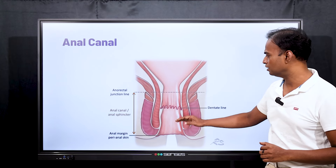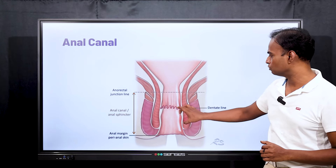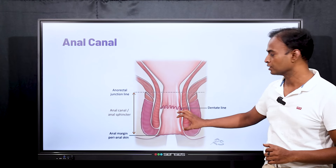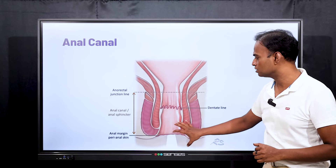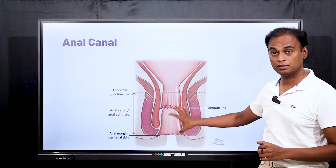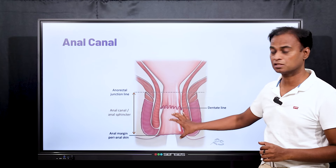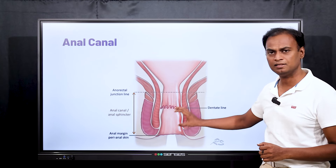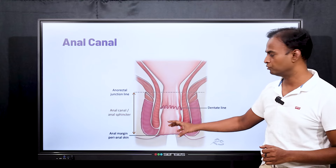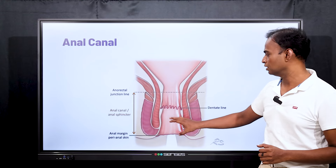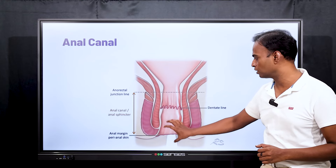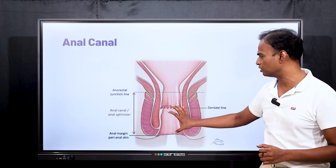You can see that the part below this line is known as the dentate line. This part is richly supplied by nerves — it is richly supplied by somatosensory nerves. It is highly sensitive. Any problem here, you will feel severe pain. Any lesion here or any damage to this lower part, you will feel severe pain.